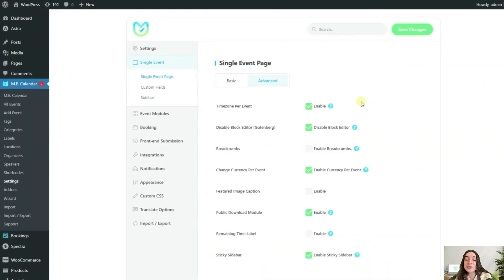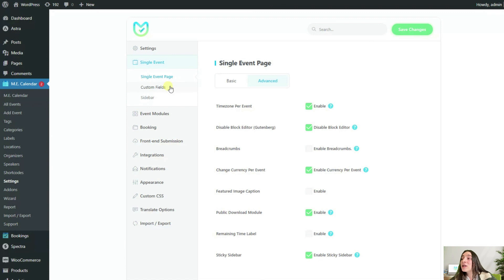Now I want to turn to a very important option here, custom fields. Click on the option from the menu.